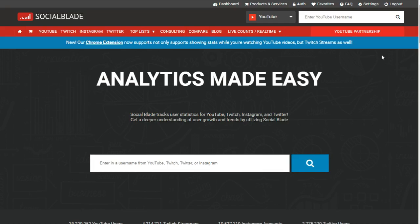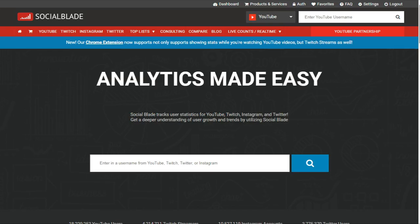The first one is Social Blade. You can install it by visiting its website socialblade.com. Social Blade's extension will track any YouTube channel and its statistics.